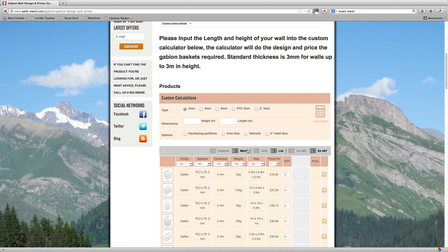So firstly you've got finish. Now I didn't go through that before. The finishes are 3mm, 4mm, 5mm. I've already gone through what 3mm is as standard, 4mm for architectural uses.